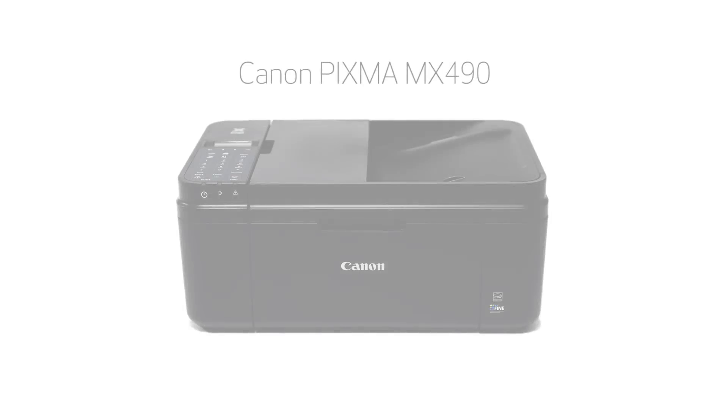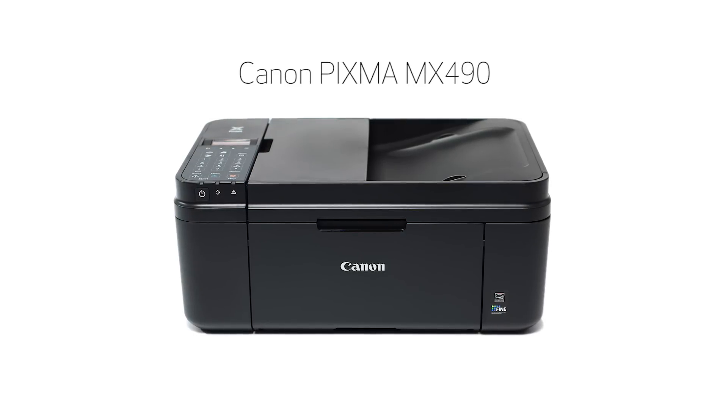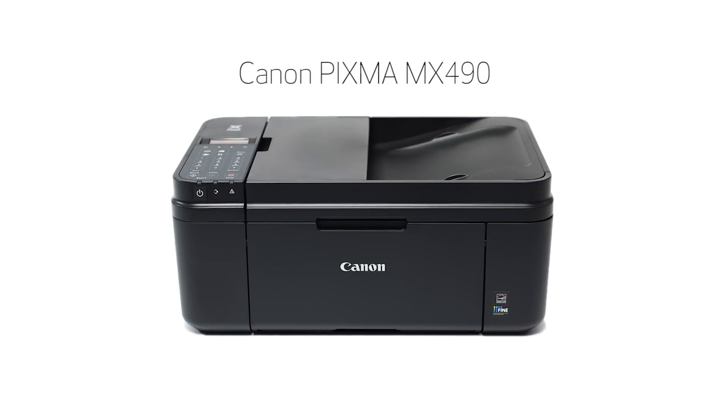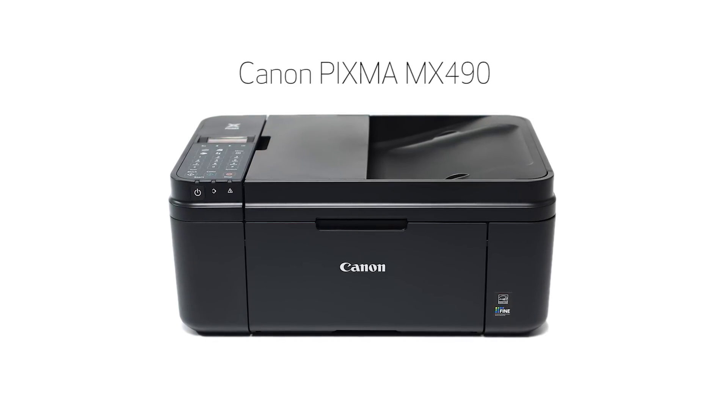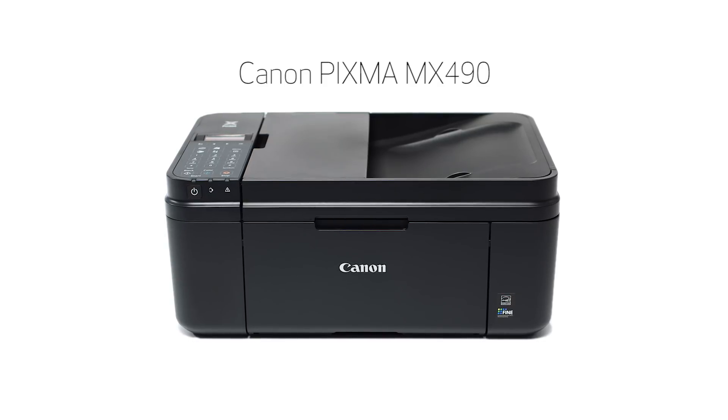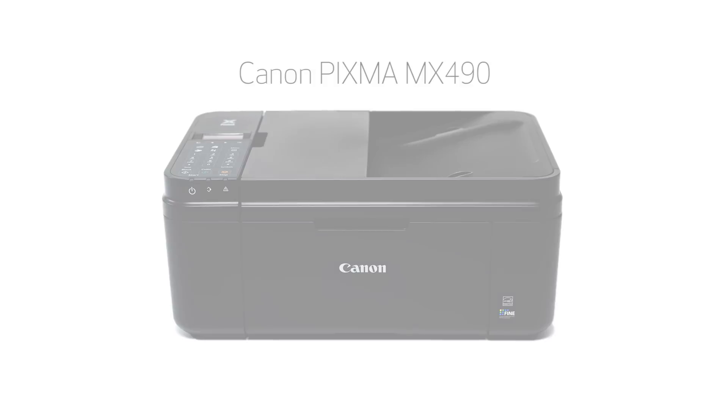Congratulations! This completes the setup of your Canon PIXMA printer to a wireless network using a USB cable with a Windows computer. Now you are ready to print or scan. Thank you for watching. To view more videos in this series or if you still need help, click on the information symbol that looks like this on the upper right-hand corner of this video.